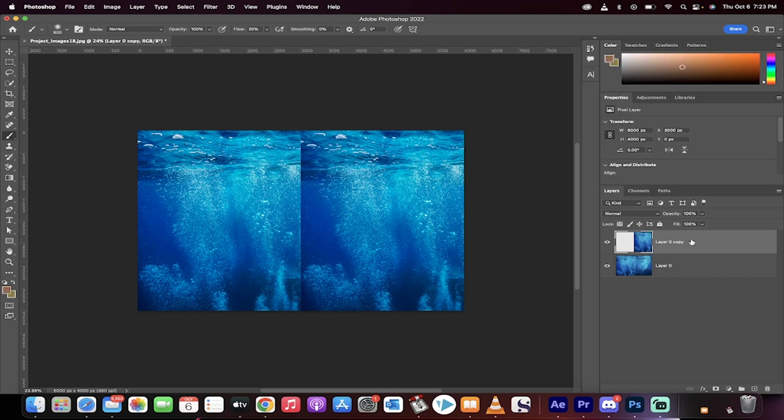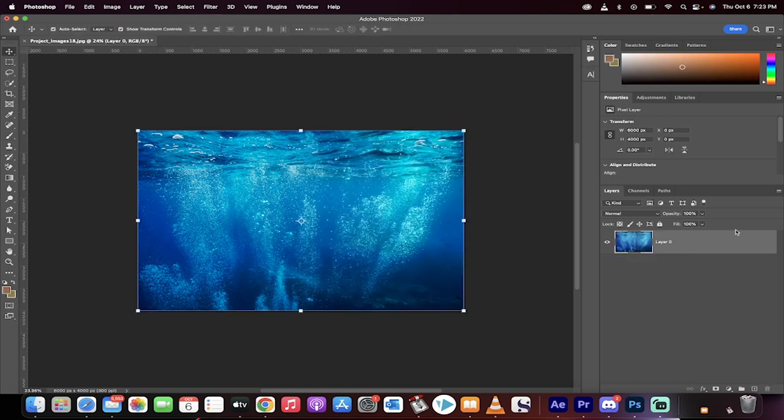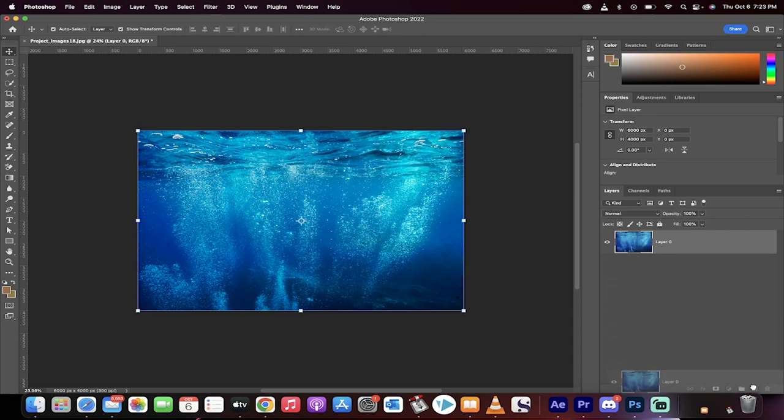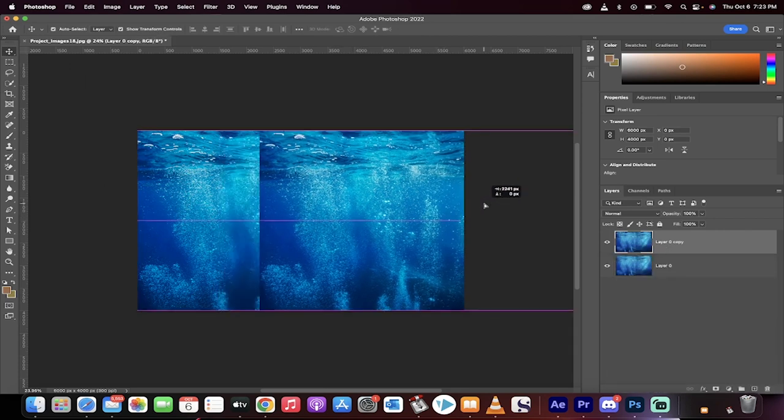Let's just start from scratch. I'll delete all these layers. Step one, we've got an image loaded in. Second step, I'm just going to make a duplicate copy, so we've got the same image on top of each other.